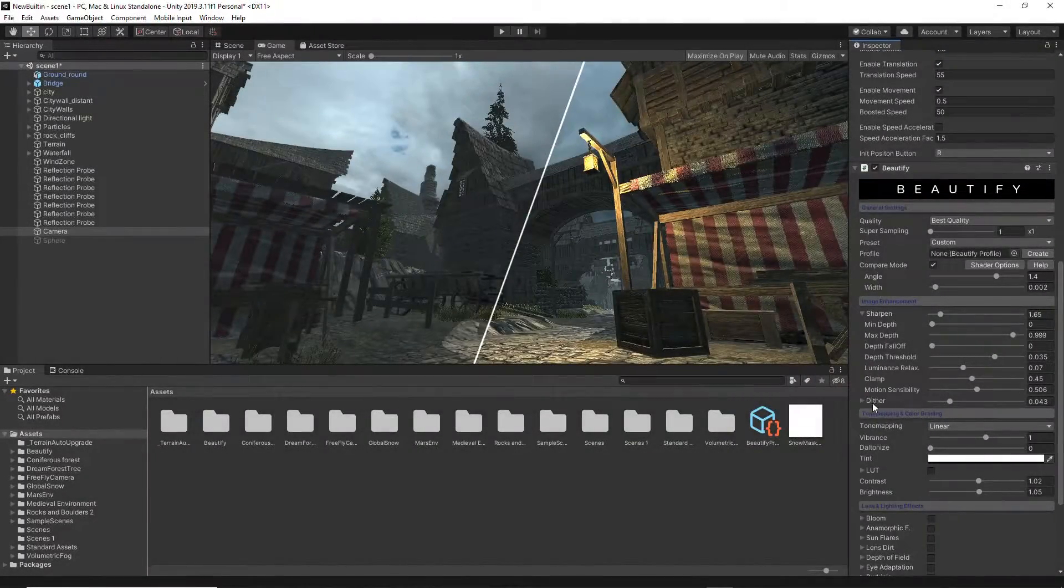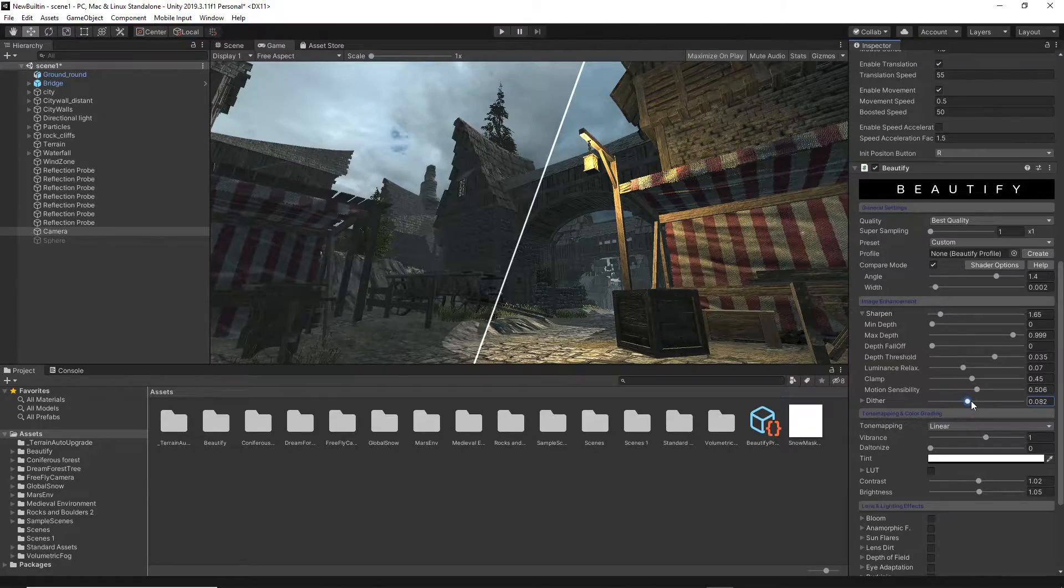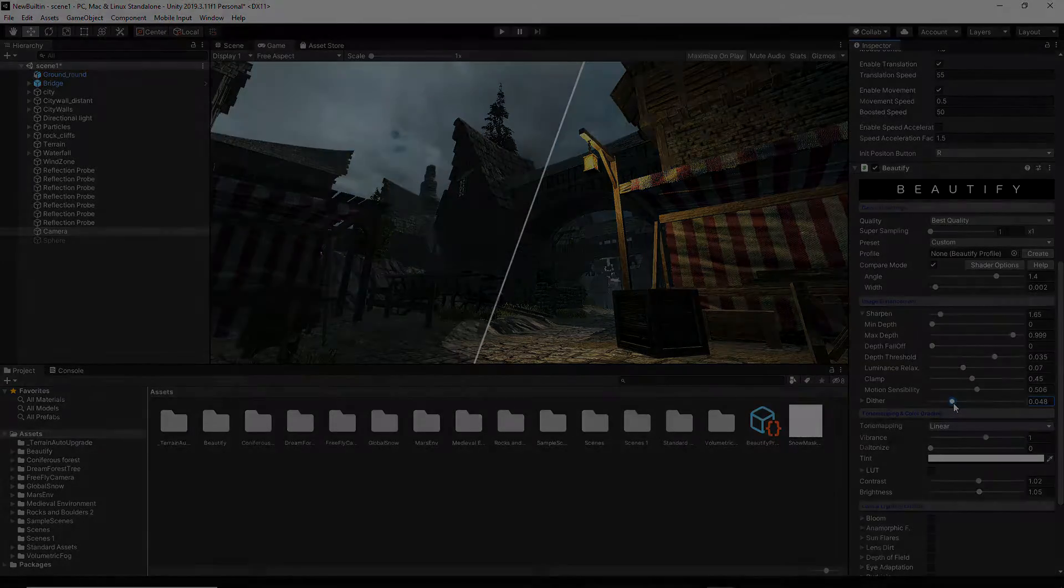Finally, you can adjust the Dither option which helps reduce banding artifacts.